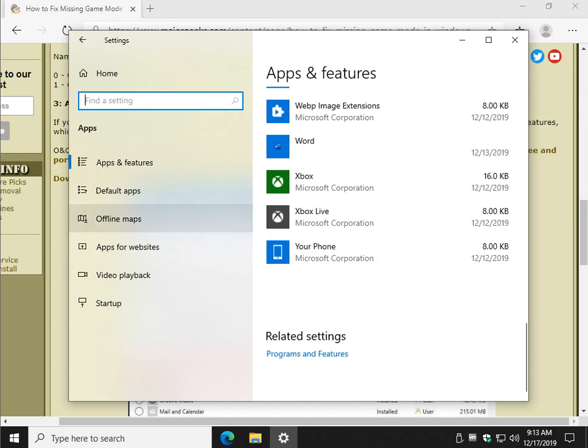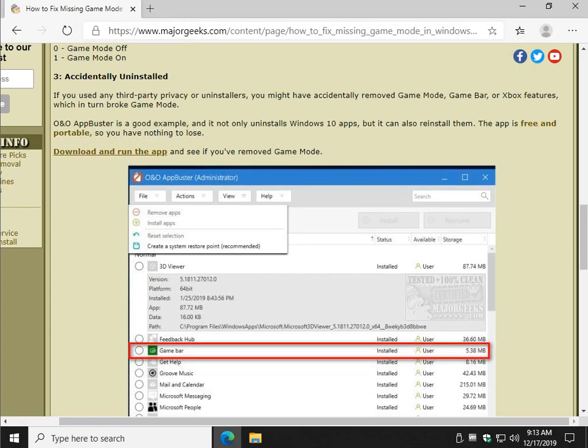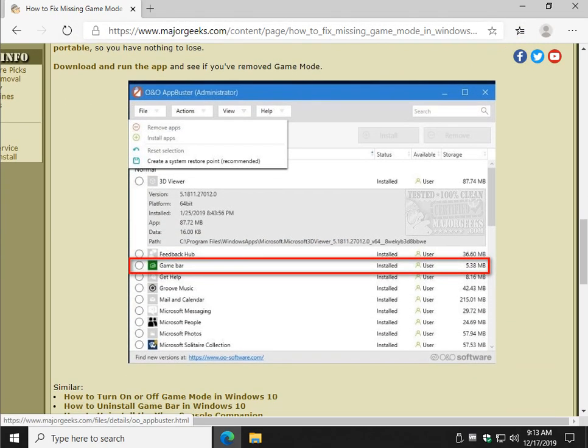But a better way to do this is to download an app like O&O App Buster. So as you can see in the picture here,